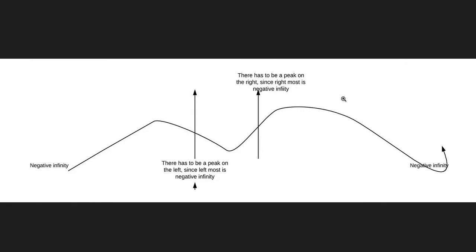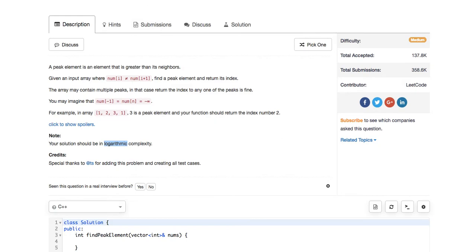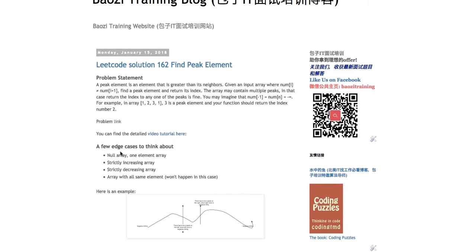But if the next element is less than mid and you cut there, you cannot guarantee a peak exists in that direction. This is essentially how we determine in binary search whether we go left or right. Before coding the solution, let's think about a few edge cases.